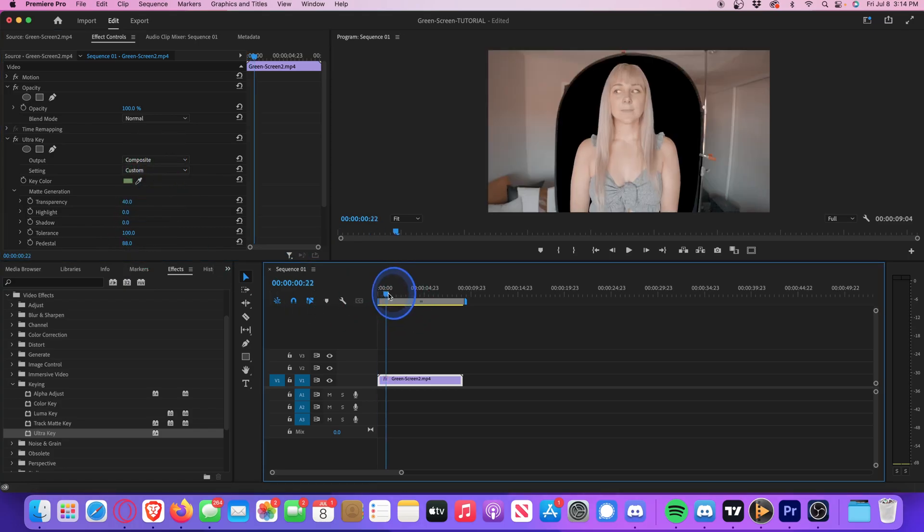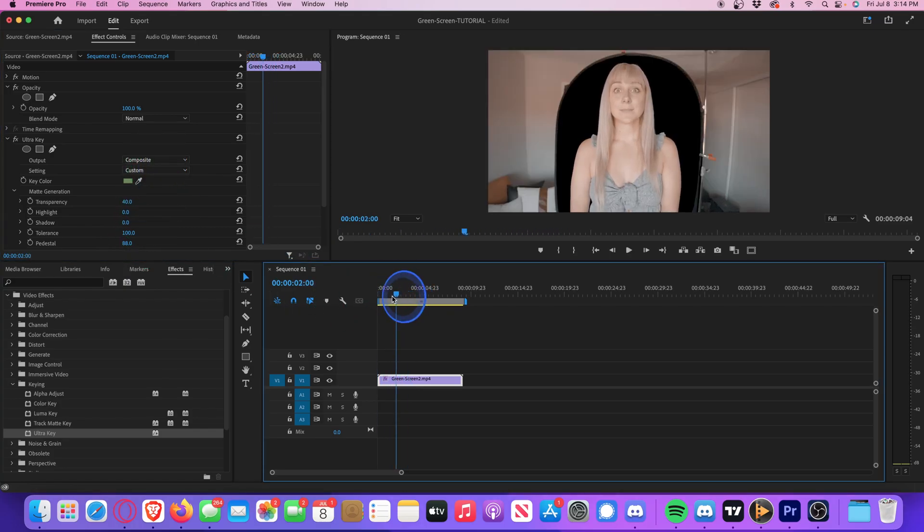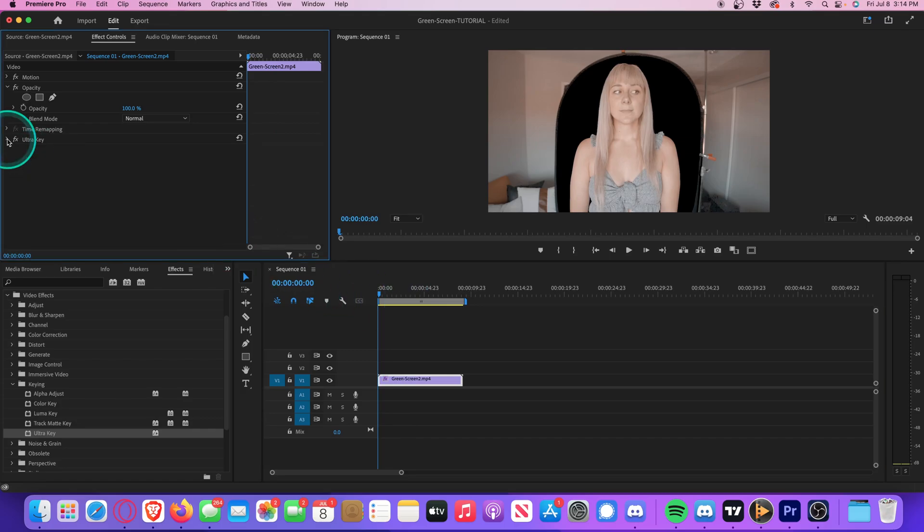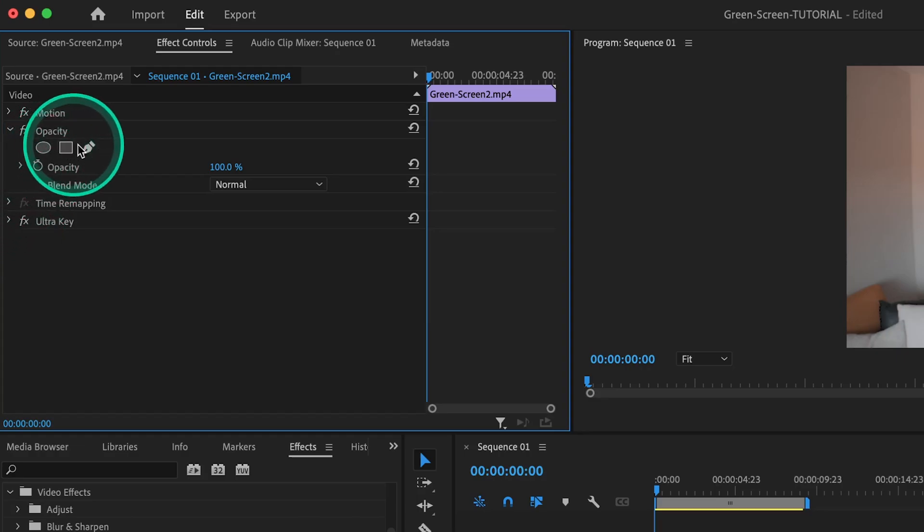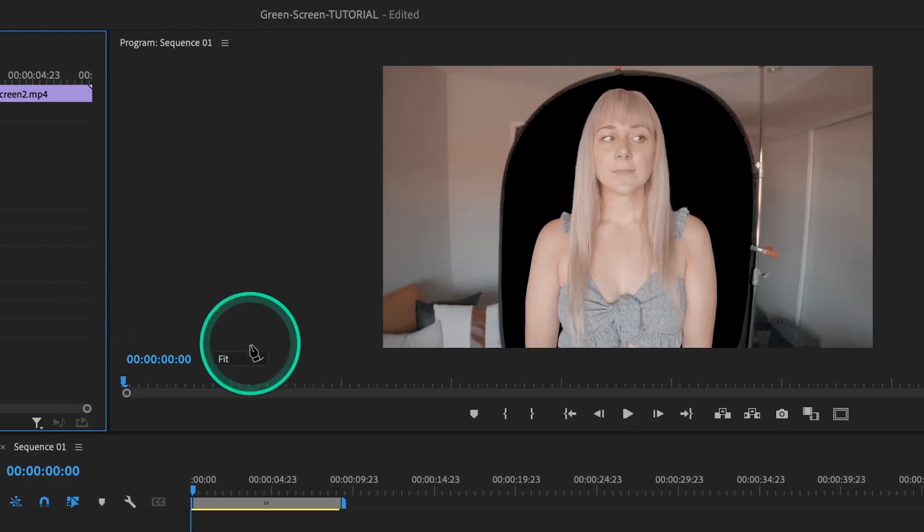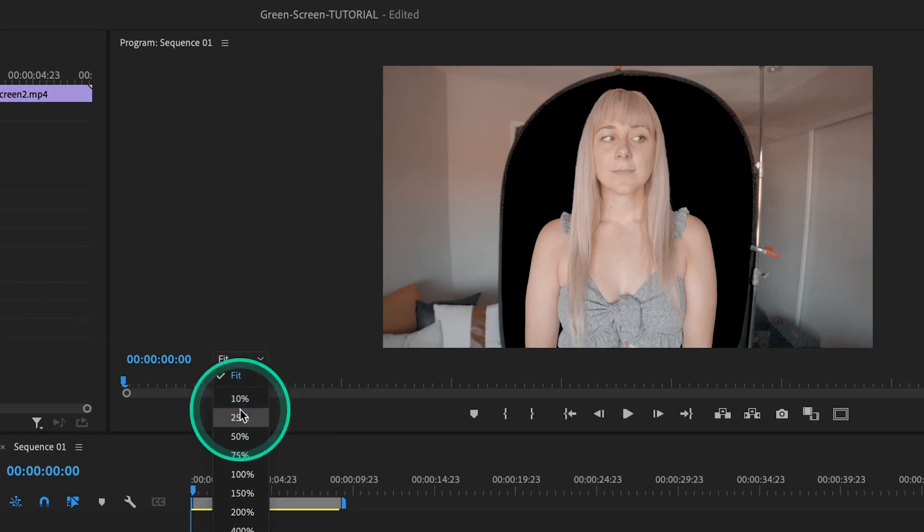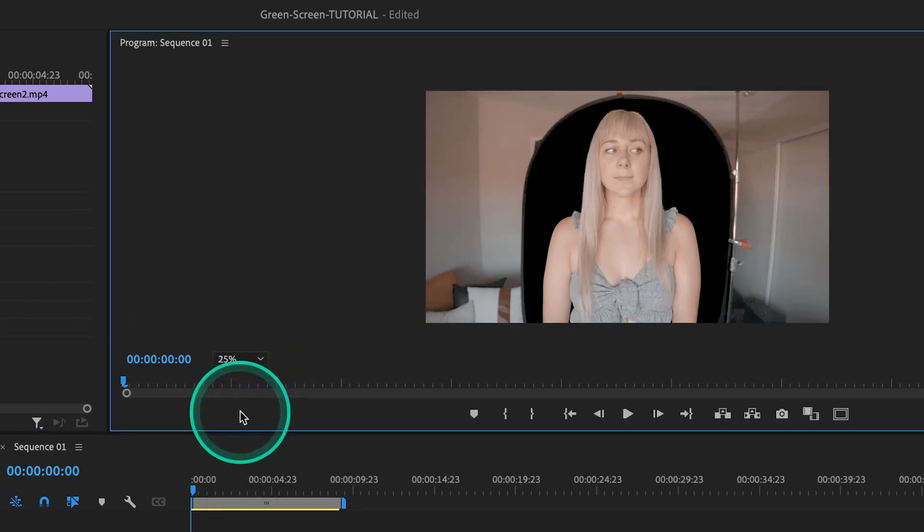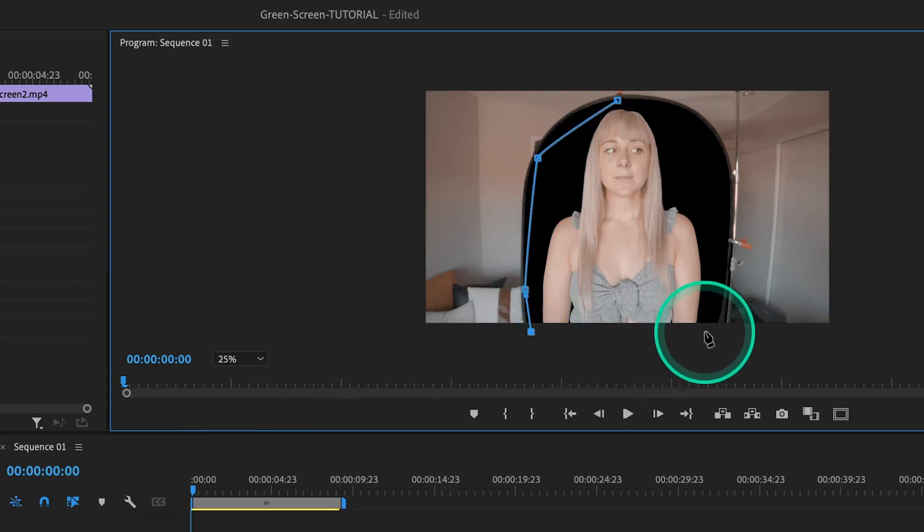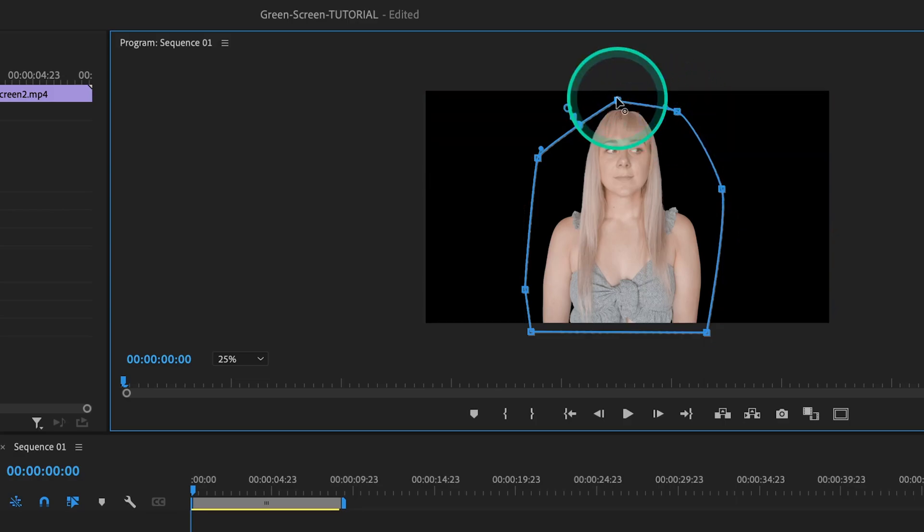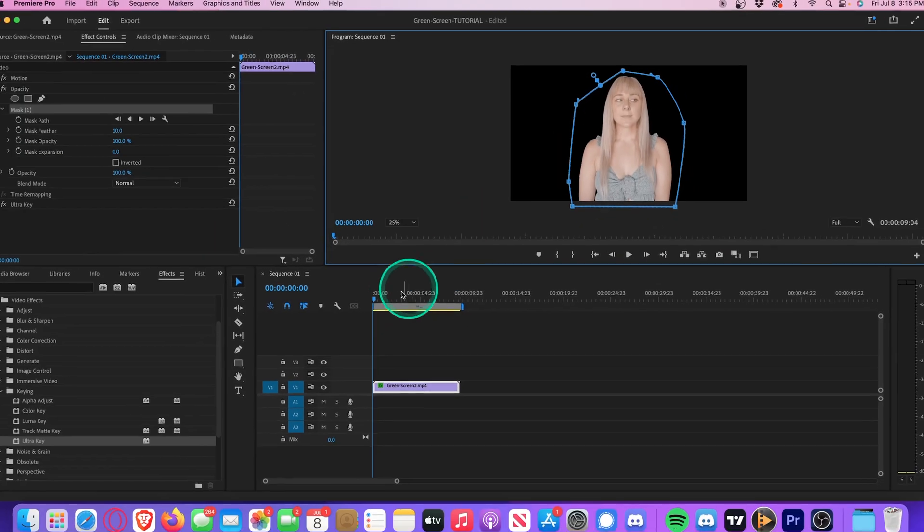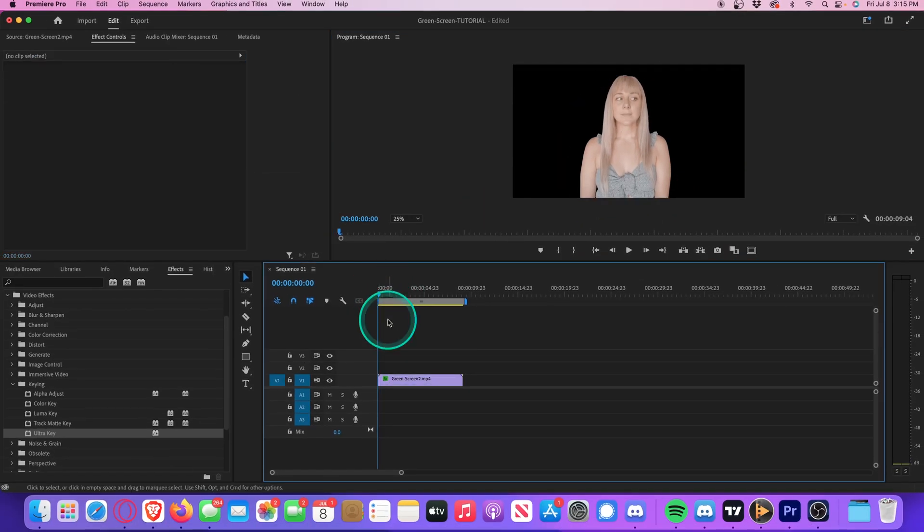So now we just add one more final step. We can go ahead and collapse the Ultra Key settings. Move up to Opacity and select the Free Draw Bezier tool. And then we can just zoom out a little bit so we have more room. And with this Free Draw Bezier tool, just click around until you have a mask surrounding your entire subject. And the moment you finish, you'll see everything else immediately disappears, leaving only what you have inside the mask. Play that all back, and it's looking pretty good.